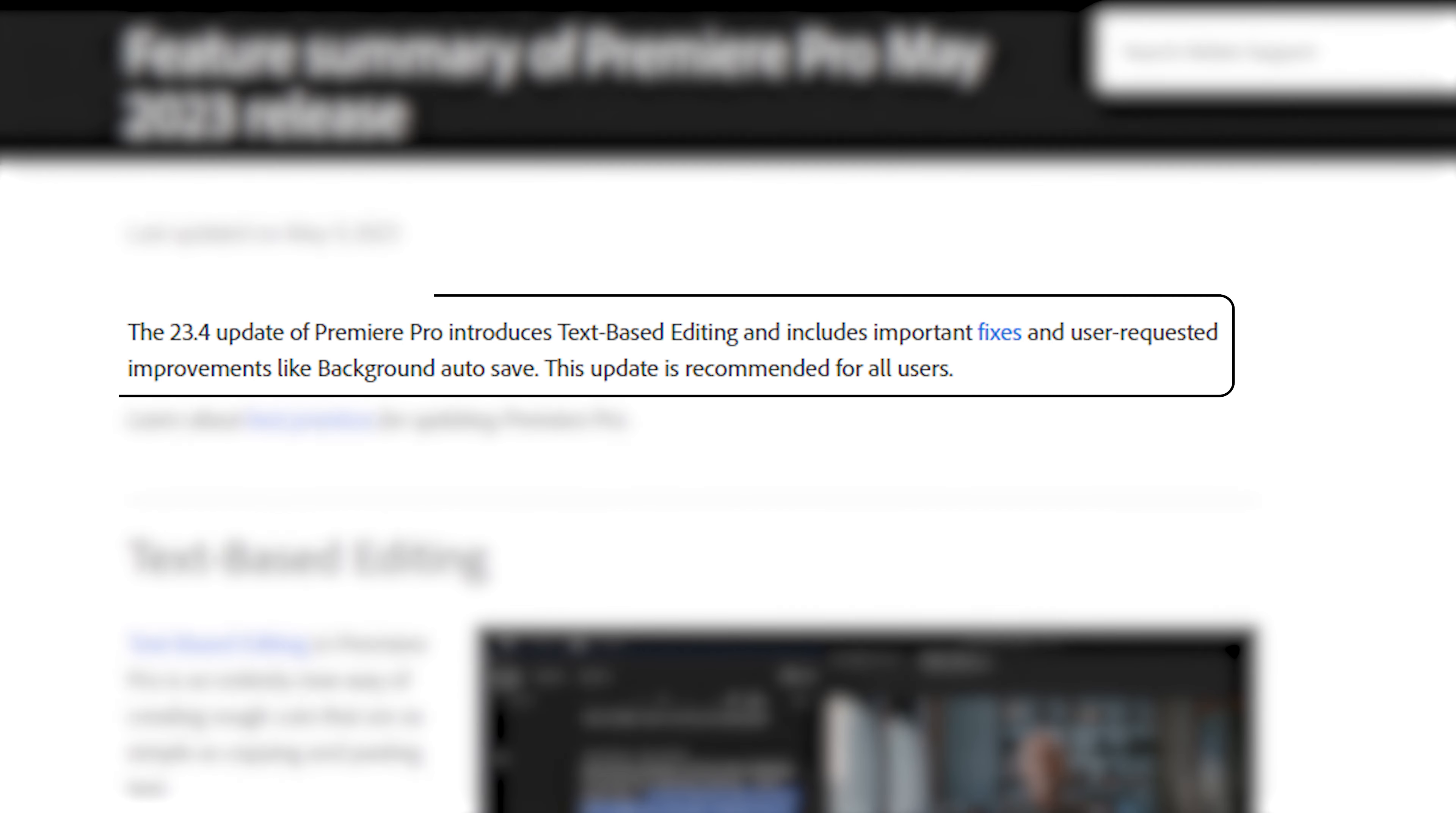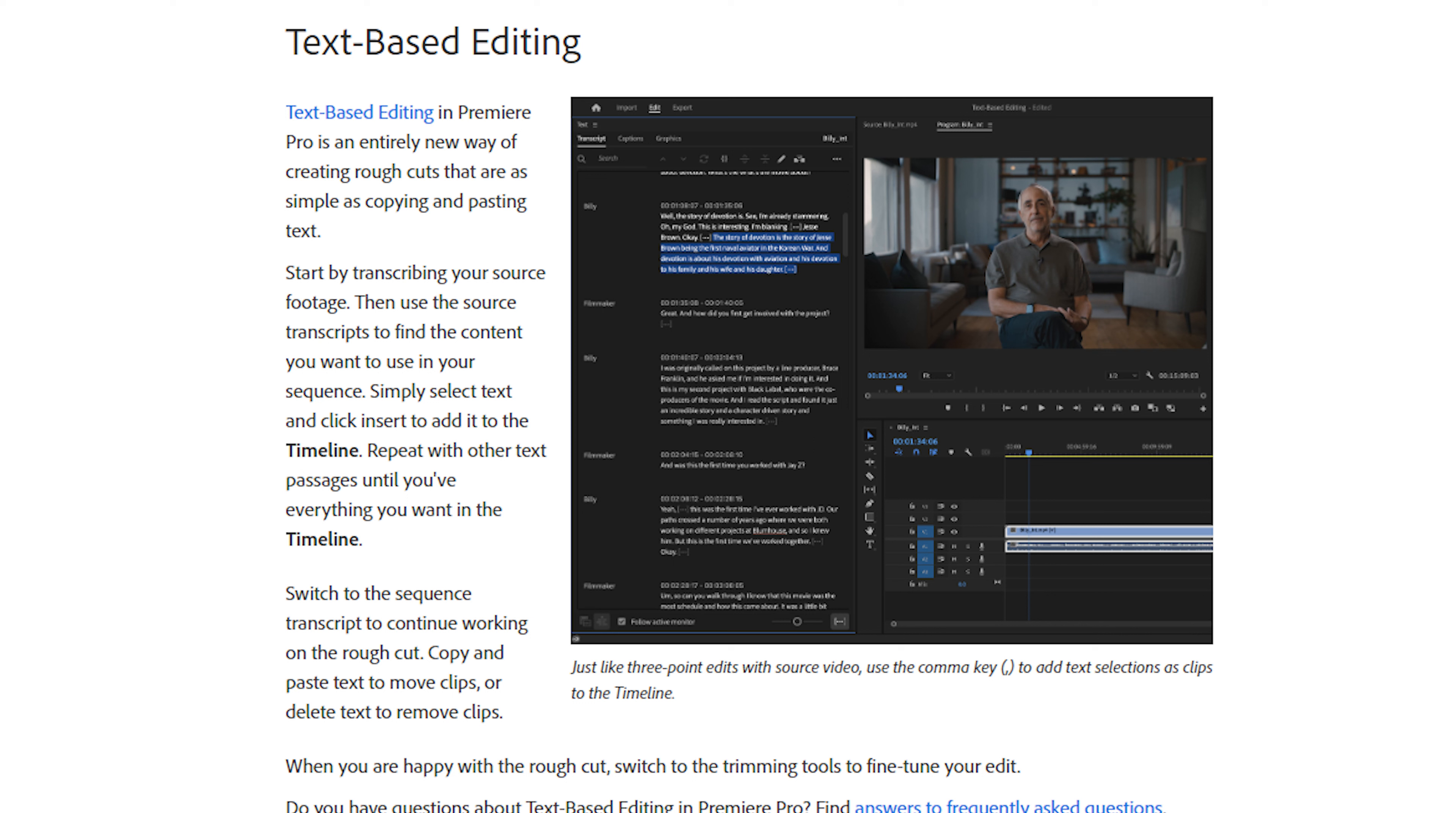The 23.4 update of Premiere Pro introduces text-based editing and includes important fixes and user-requested improvements like background autosave.